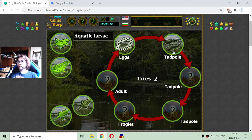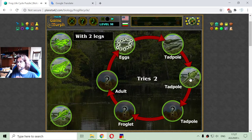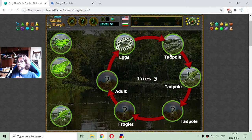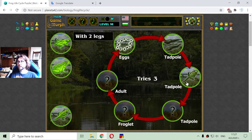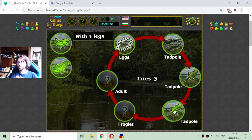The second stage is when the tadpole has two legs. Here it is — tadpole with two legs. Then the young frog grows two more legs to become a tadpole with four legs.